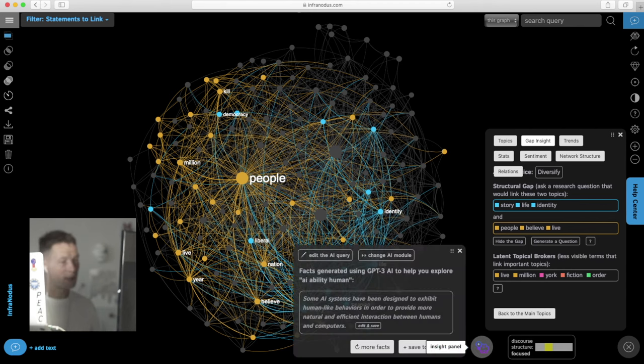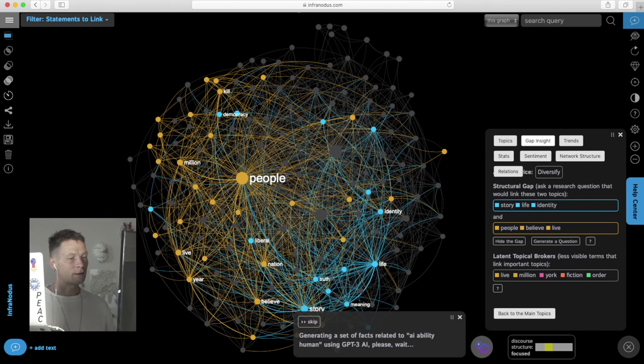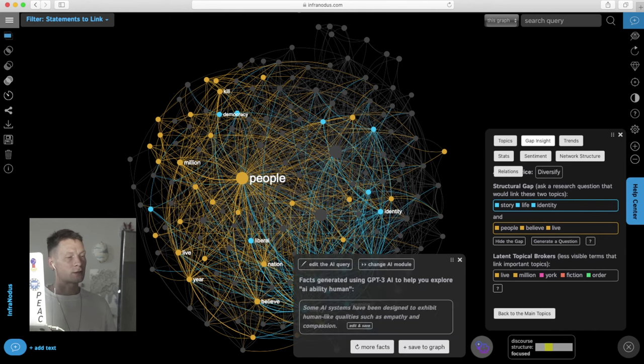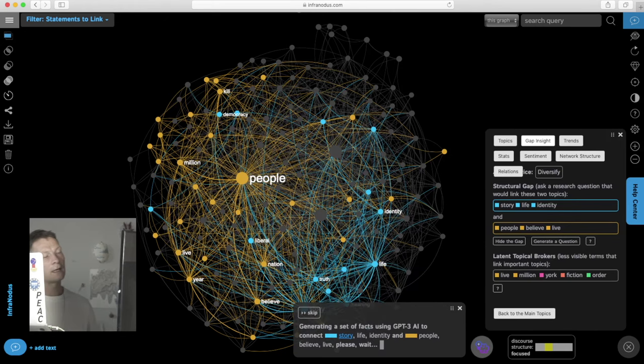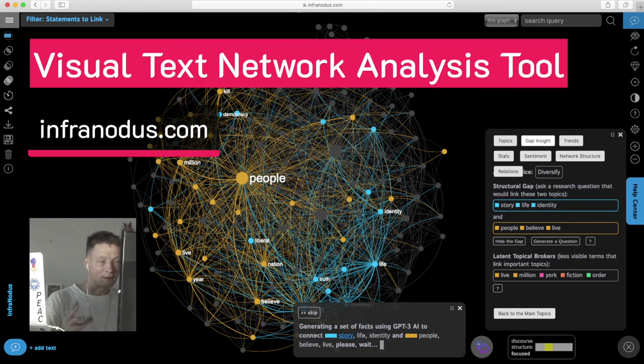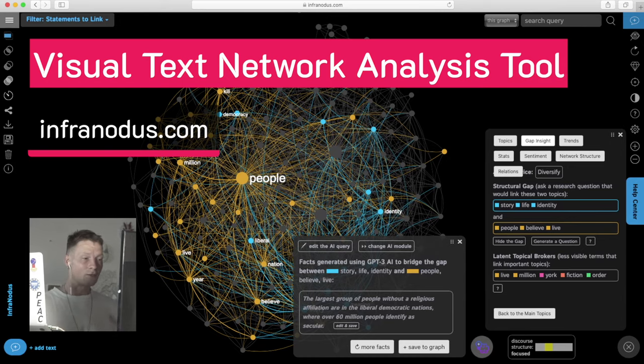And ask it to generate some interesting research questions in relation to this structural gap here. Alright so I go here and then I click on generate facts again and it will generate some interesting facts that connect those two different topics that exist in this discourse in a new way.